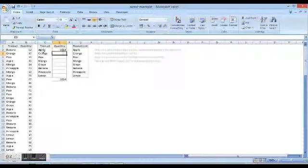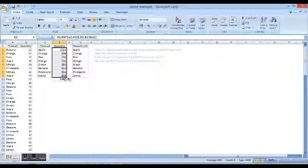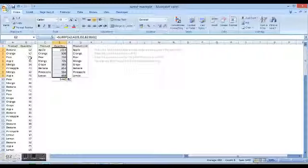Now we copy this entire formula down and the result is there. Now we would like to double-check our results.